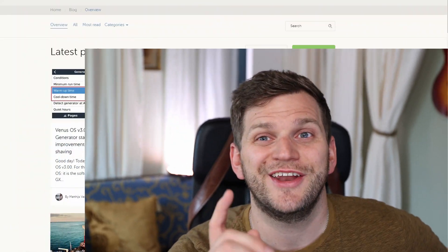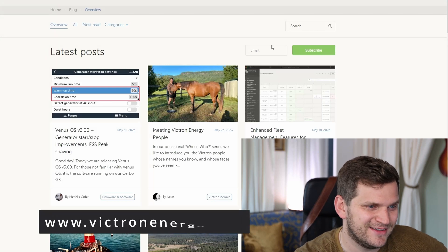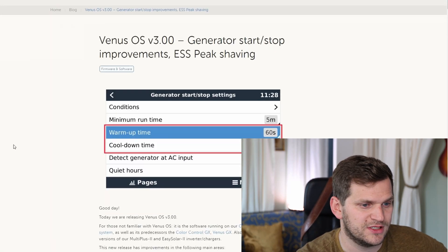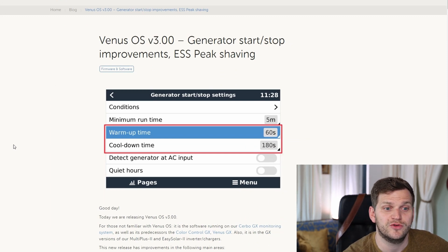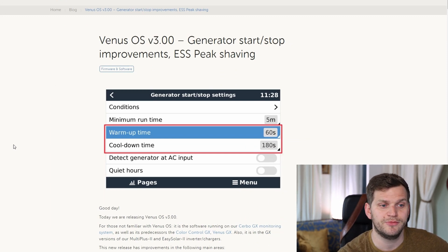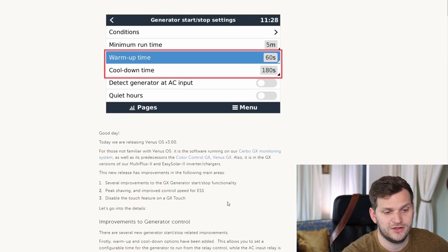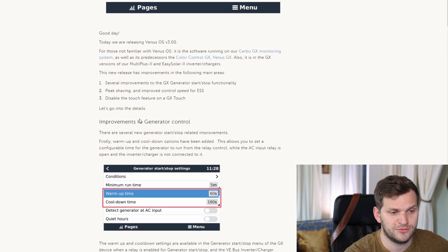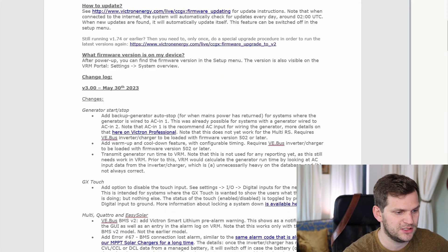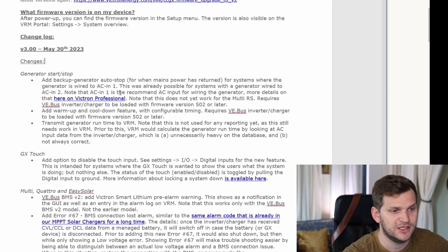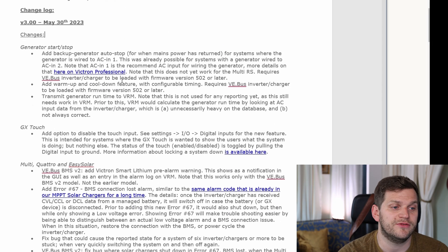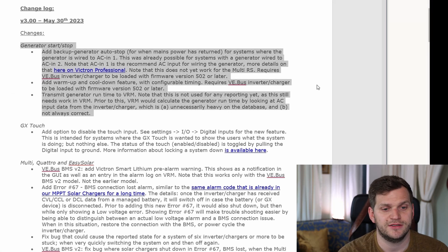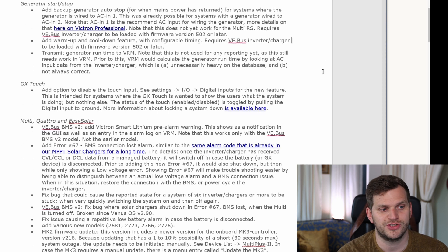Where you can find information: VictronEnergy.com. Here you see the latest post on the blogs, then you just click on this one and you see Venus OS version 3.0 headline - general start/stop improvements, ESS peak shaving. There are a lot of improvements, but I want to look at the changelog. There is a ton of other stuff.